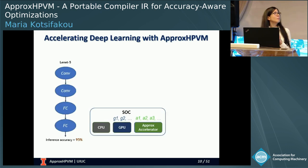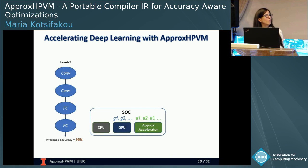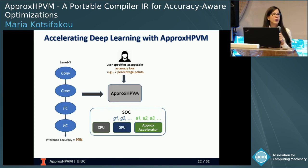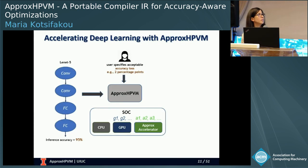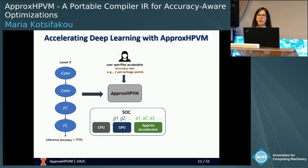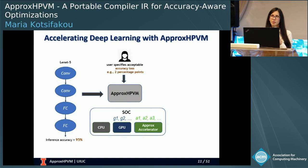To describe our system at a high level, take an example DNN — in this case LeNet — and an example SOC that exposes approximation knobs that trade accuracy for performance or energy gains. The user only needs to provide a high-level end-to-end quality metric. In the DNN case, that quality metric can be acceptable inference accuracy loss — for example, two percentage points, meaning the user is willing to accept accuracy dropping from 95% to 93% at worst.